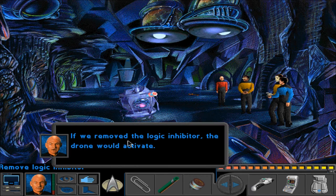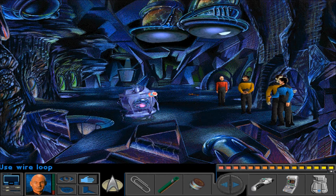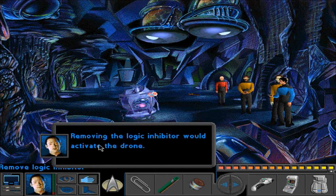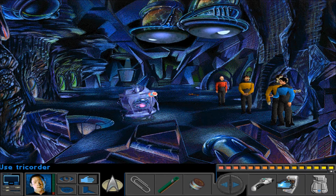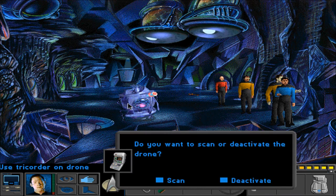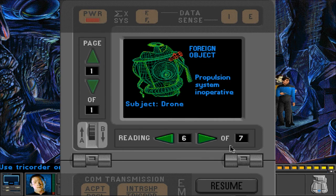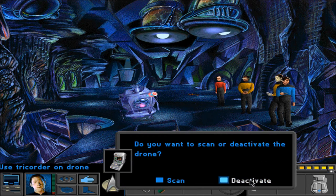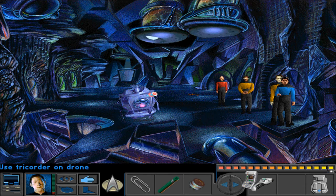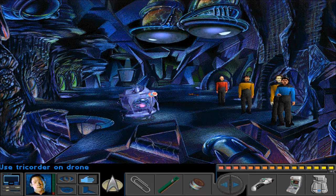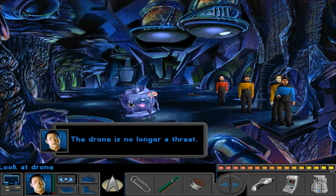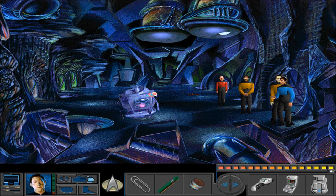If we remove the logic inhibitor - Data says removing it would activate the drone. Okay, perhaps we have to use something first then. Scan. Deactivate. Seemed to work? The drone is no longer a threat. Oh goody! Now I can get this thing.